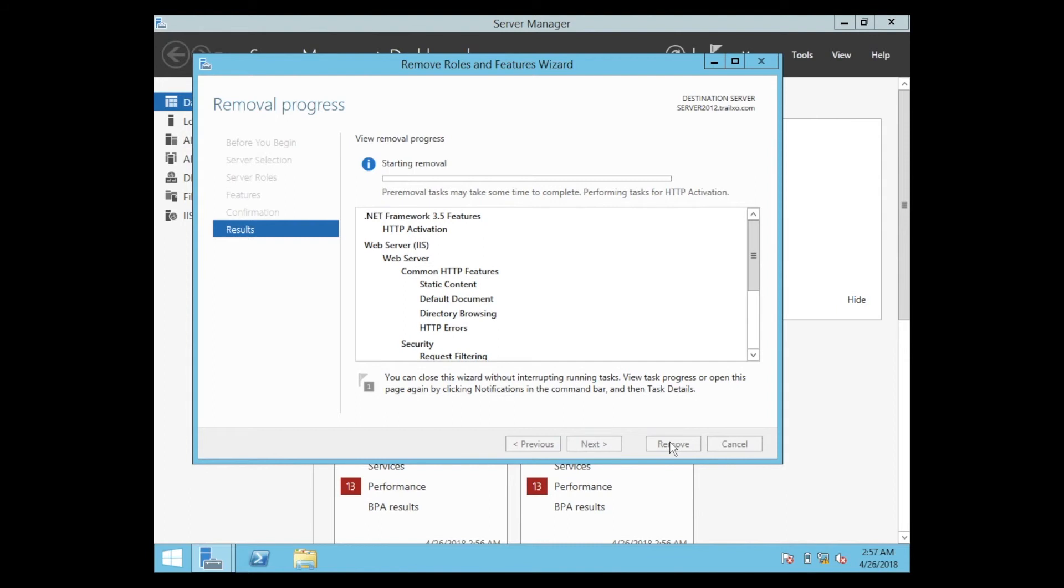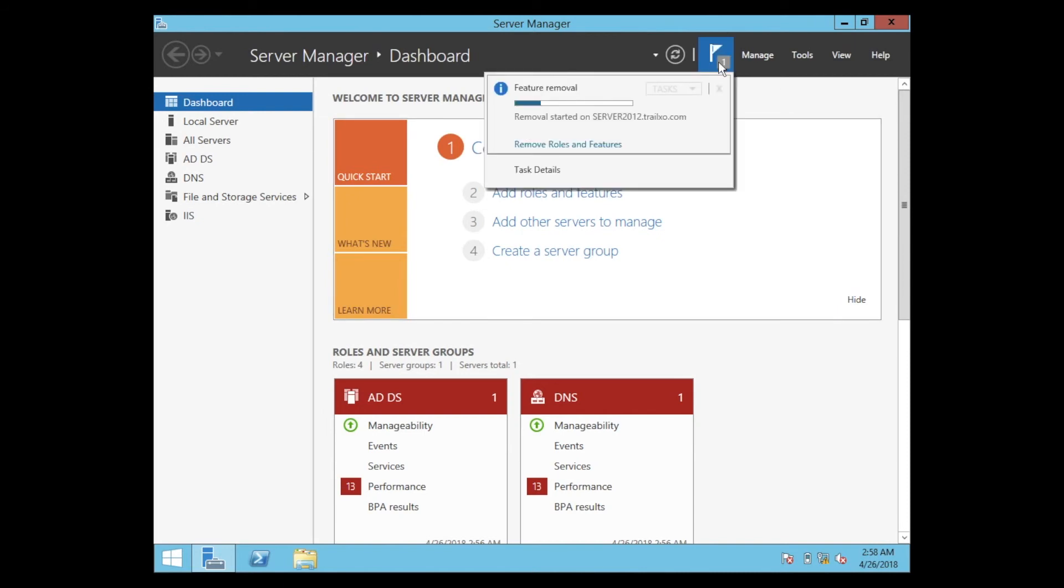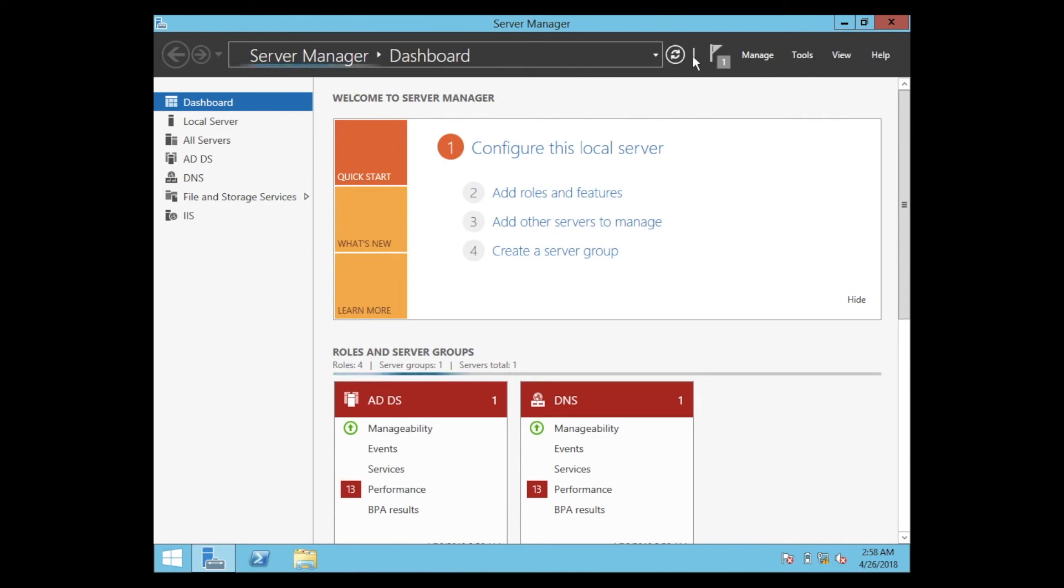Now it's removing the IIS server. Close. Now we can see removal started on the server.